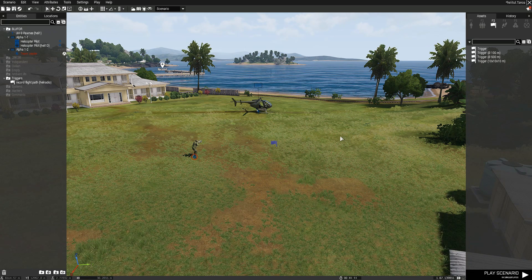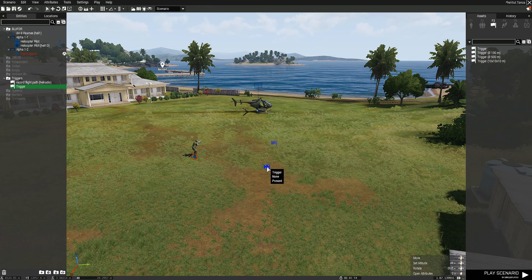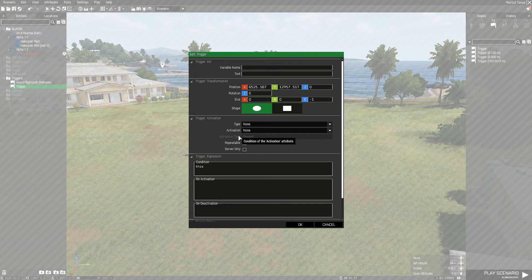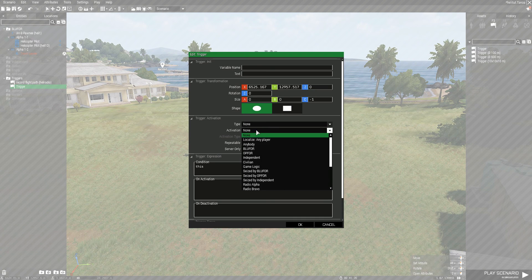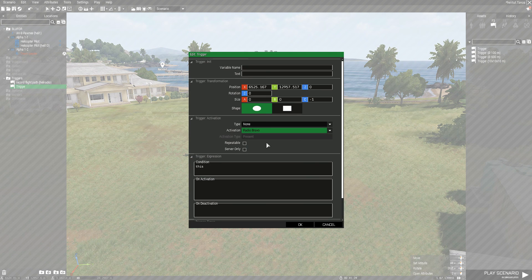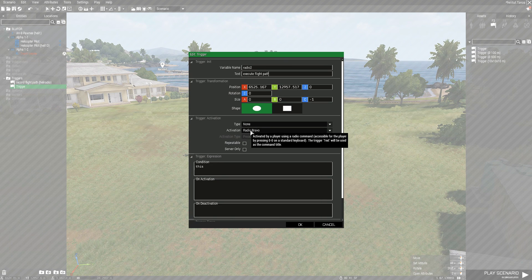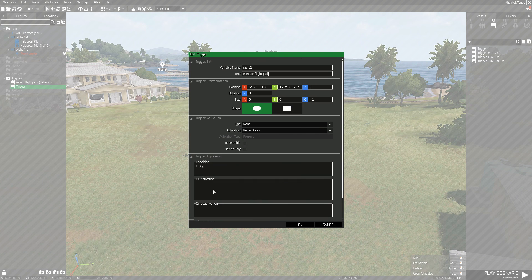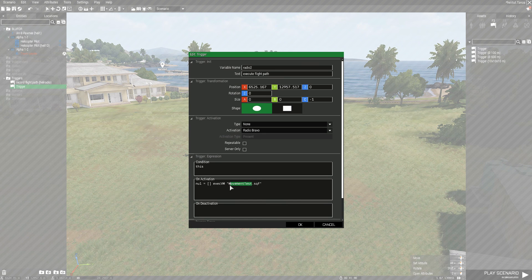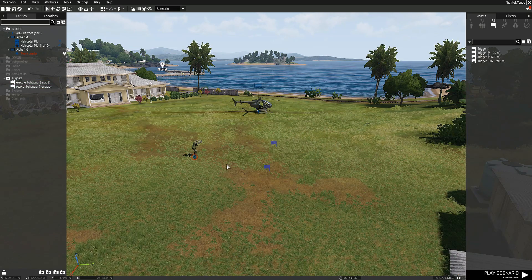Back in the game, let's create another custom trigger — another one without radius. For the purposes of the tutorial I'll make this a radio trigger, but you can make it whatever kind of trigger you need for your specific mission. I'm going to give this the name 'radio2' and in text: 'execute flight path'. Activation is radio bravo, condition stays as this, and then on activation we paste the execVM code and change the name to 'flightpath1.sqf'. Add a little semicolon at the end as well.